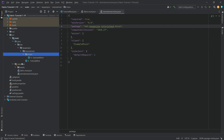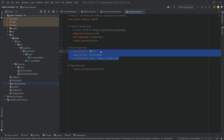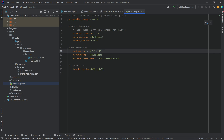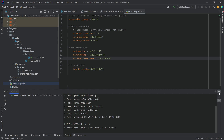Open gradle.properties and change the mod properties. For the version I highly suggest something like '0.0.1-1.19' — this makes it easy for users to identify which Minecraft version the mod targets. The maven group is going to be 'net.kaupenjoe' and the archive base name is 'tutorialmod.' Reload the Gradle changes — this should not take very long since it only changes mod properties. Those are all of the changes we need to make.